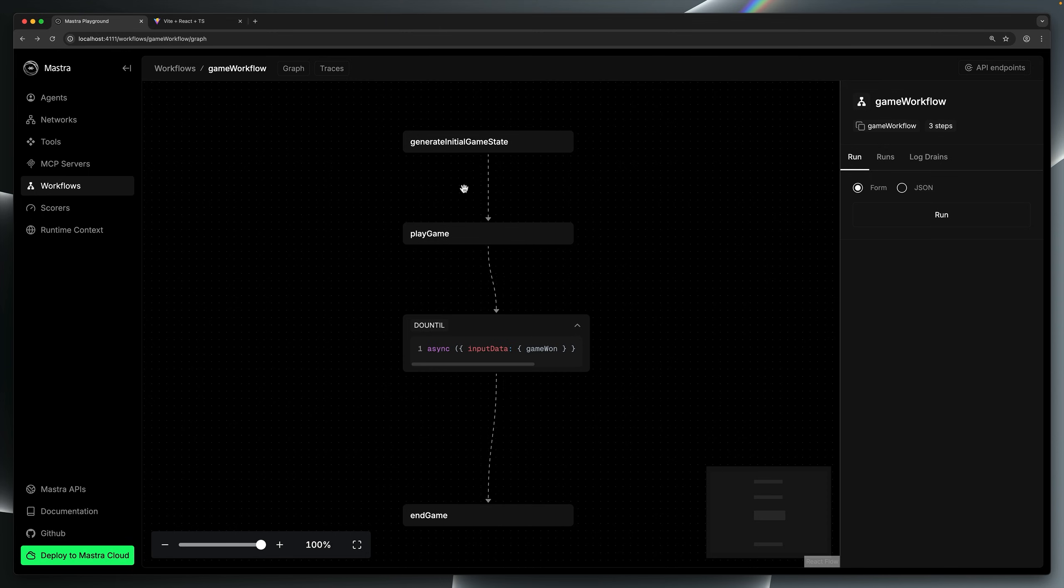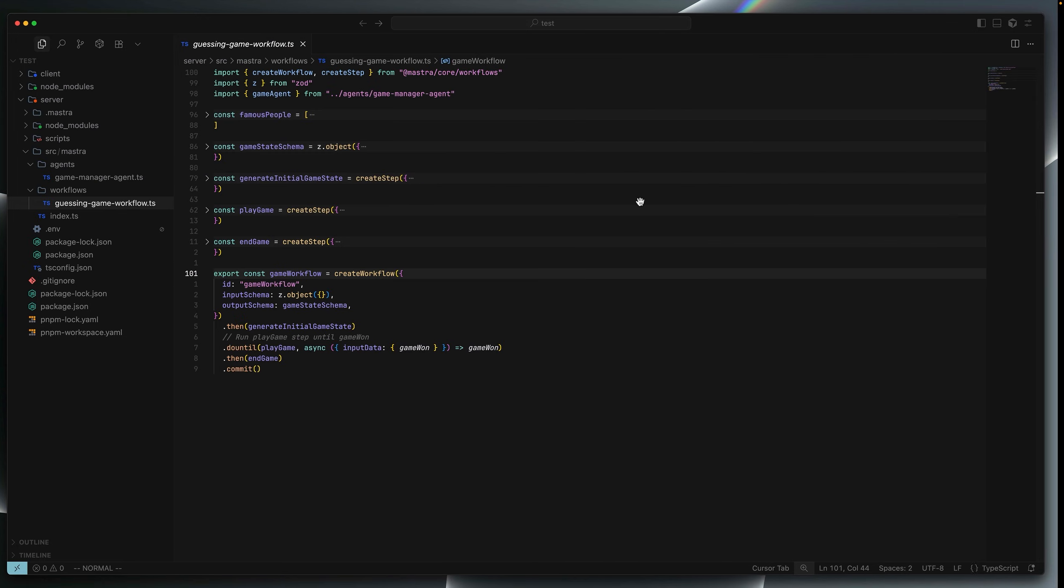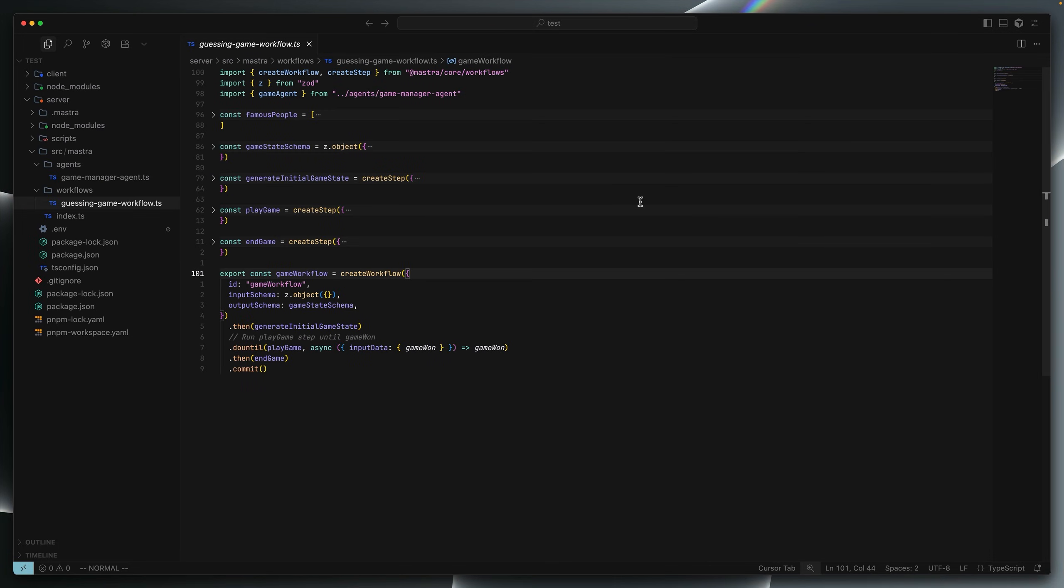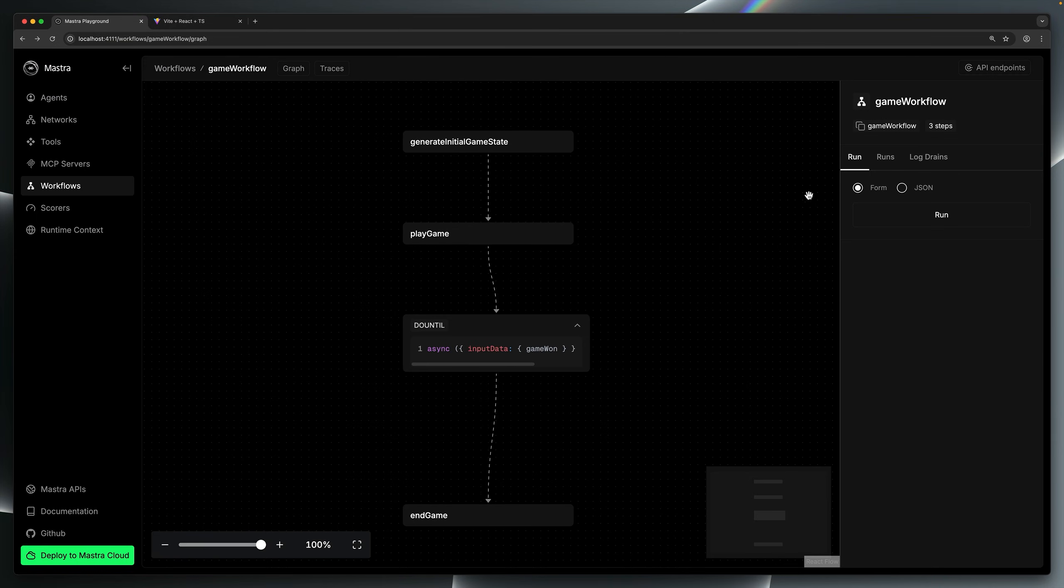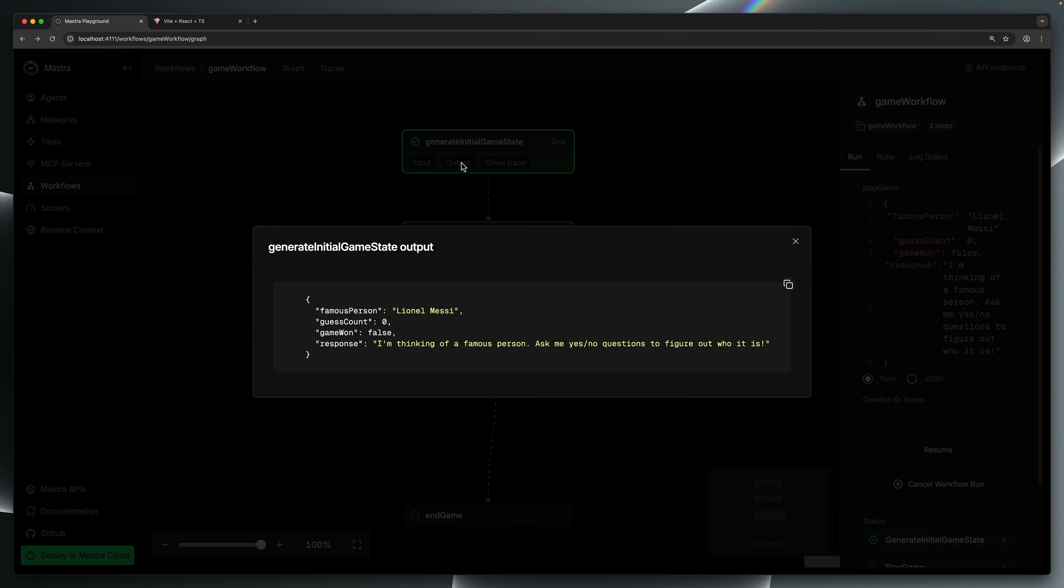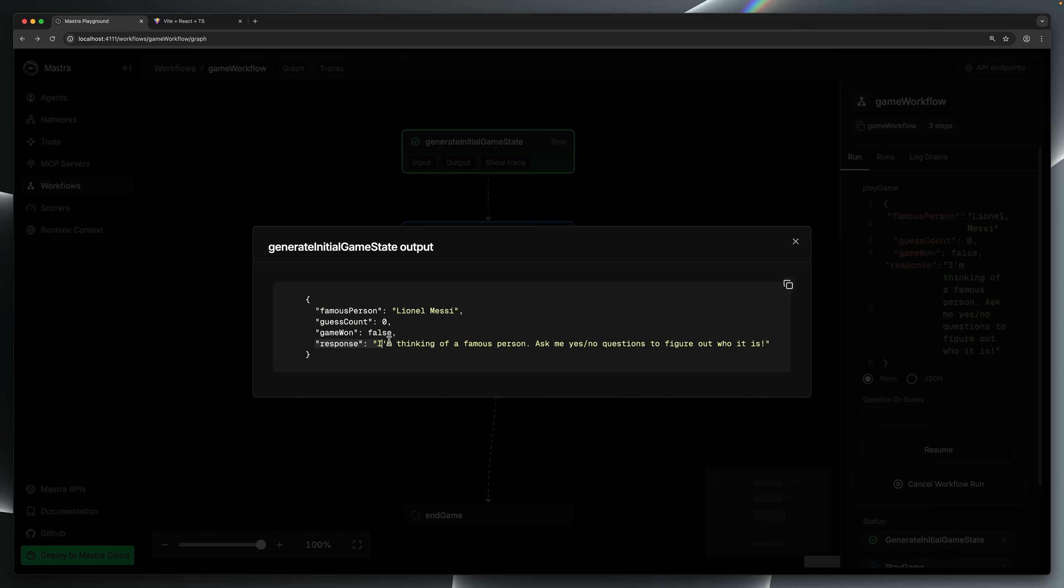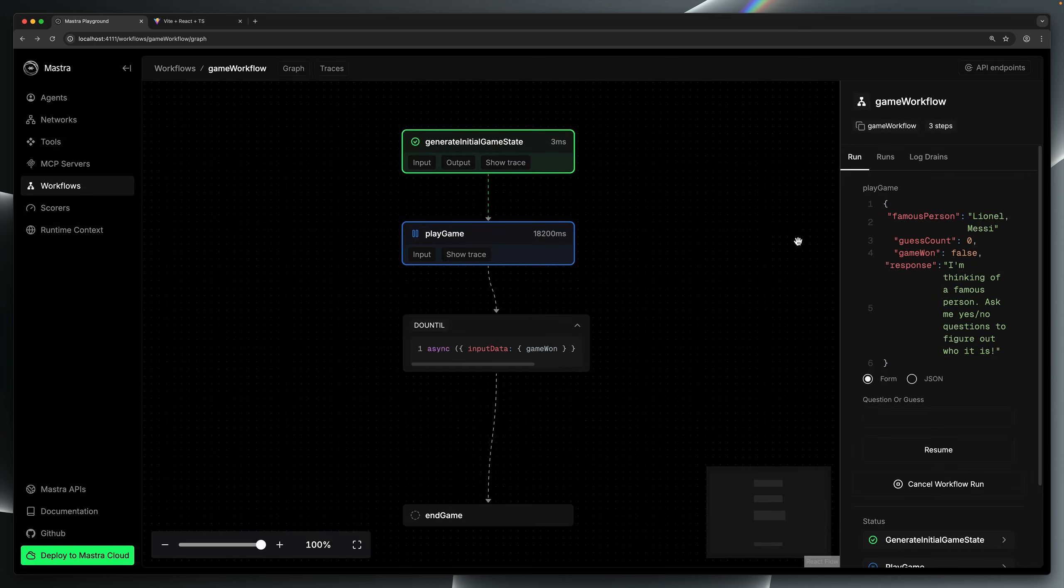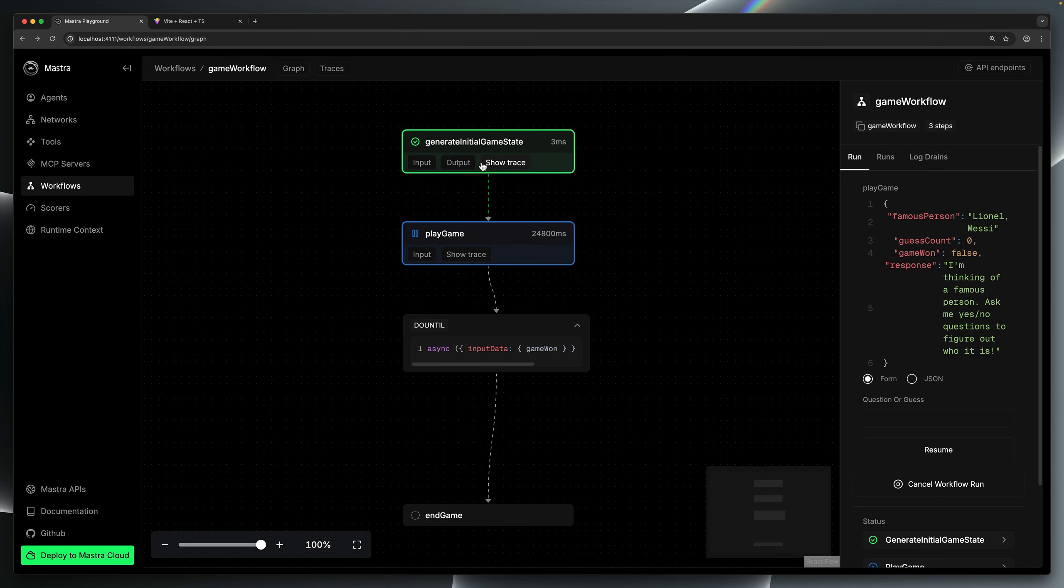Let's run through the workflow once in the playground to orientate ourselves, get a nice visual representation of the workflow before looking at the code in a moment. The first step, generate initial game state, is responsible for choosing a random famous person that represents the correct answer in the game. It also returns some state to track between steps throughout the workflow, as well as the initial response to return and render to the user in the UI.